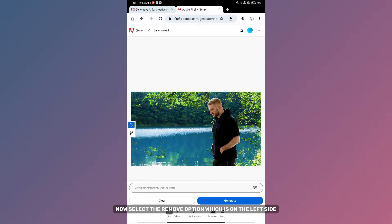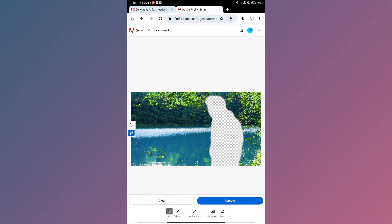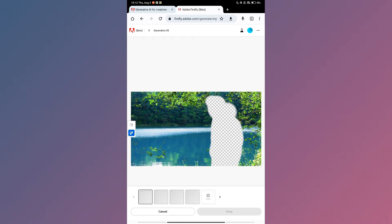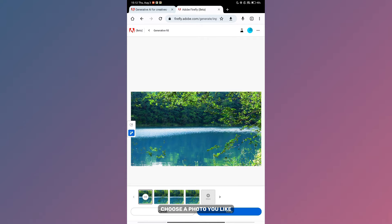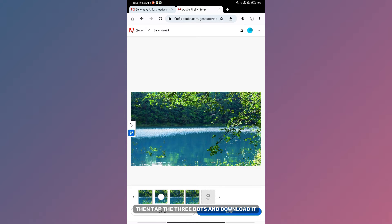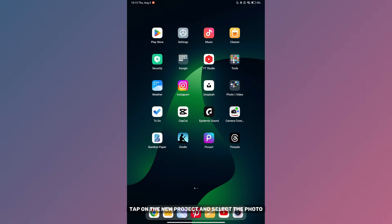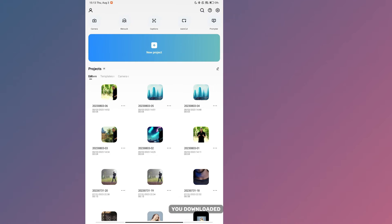Now select the Remove option which is on the left side and then remove the person from the photo. Choose a photo you like, then tap the three dots and download it.